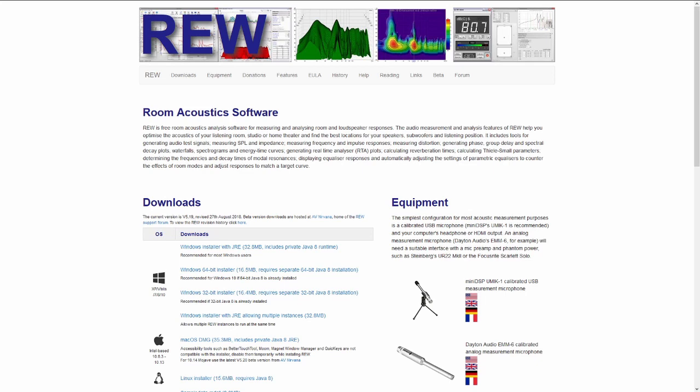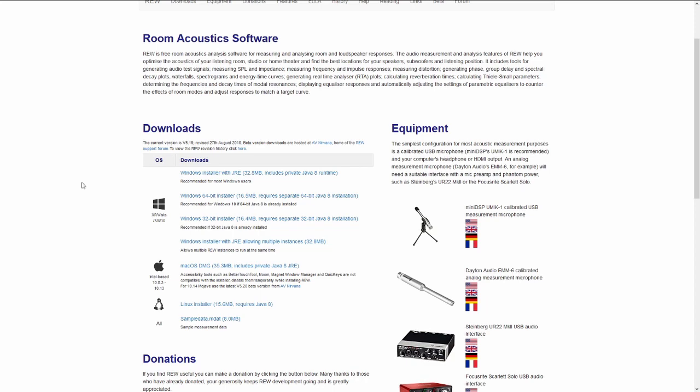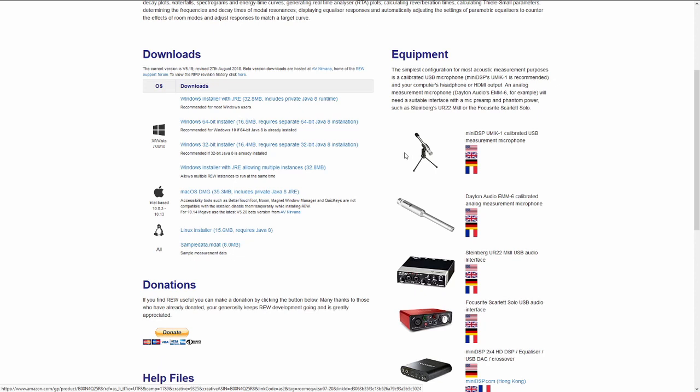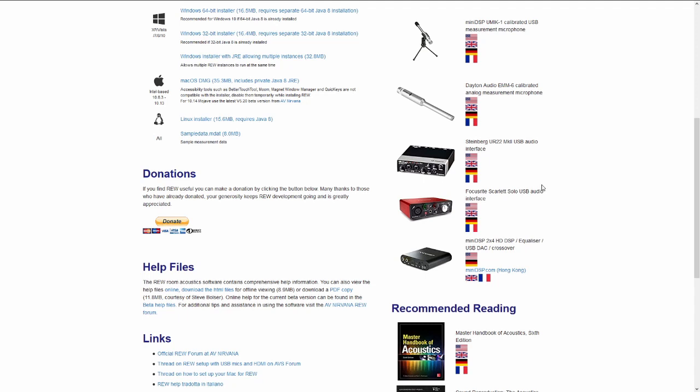The software can be downloaded at roomvizard.com. You can find several installers for Windows, Mac, and even Linux, some containing the Java package. There's also an overview for the equipment you'll need, for example, a USB microphone or the famous Dayton, a really inexpensive microphone, and some suggestions for interfaces.